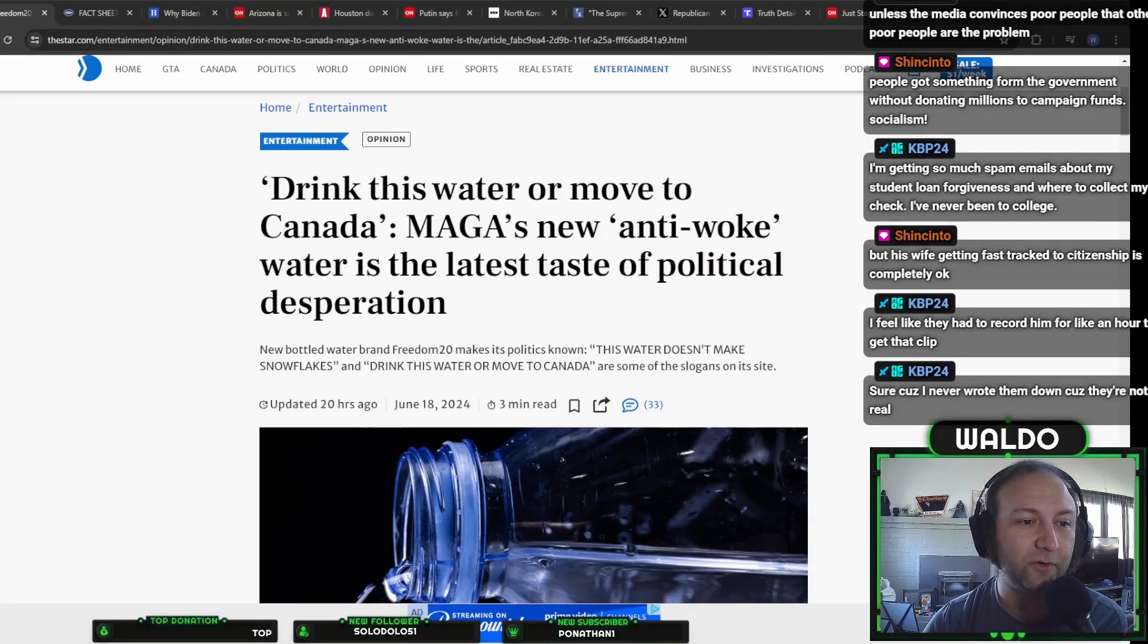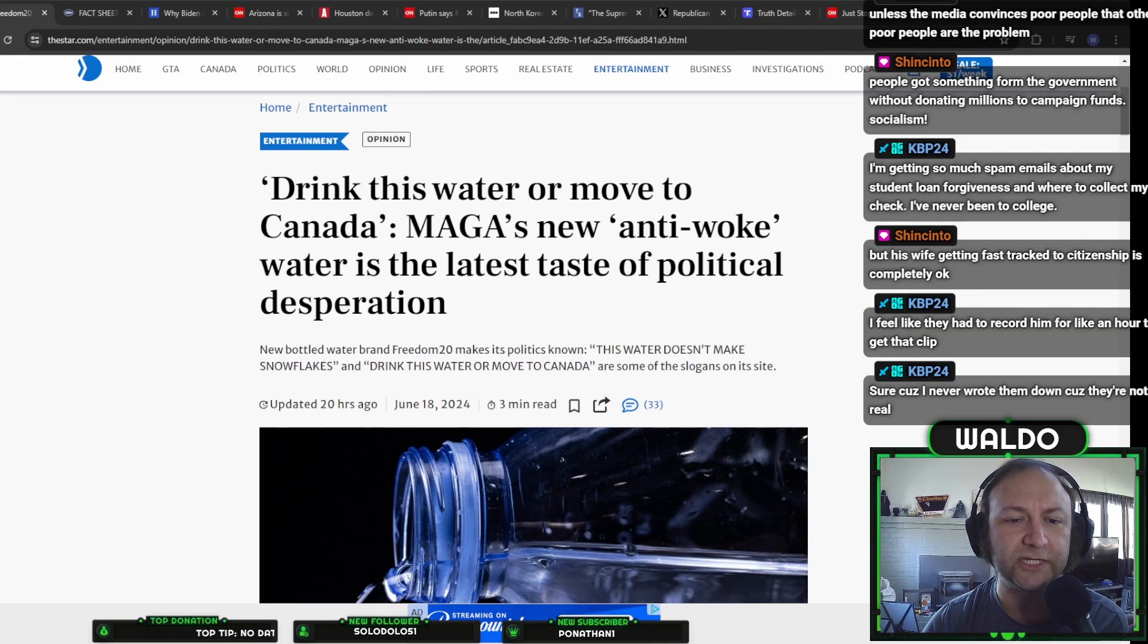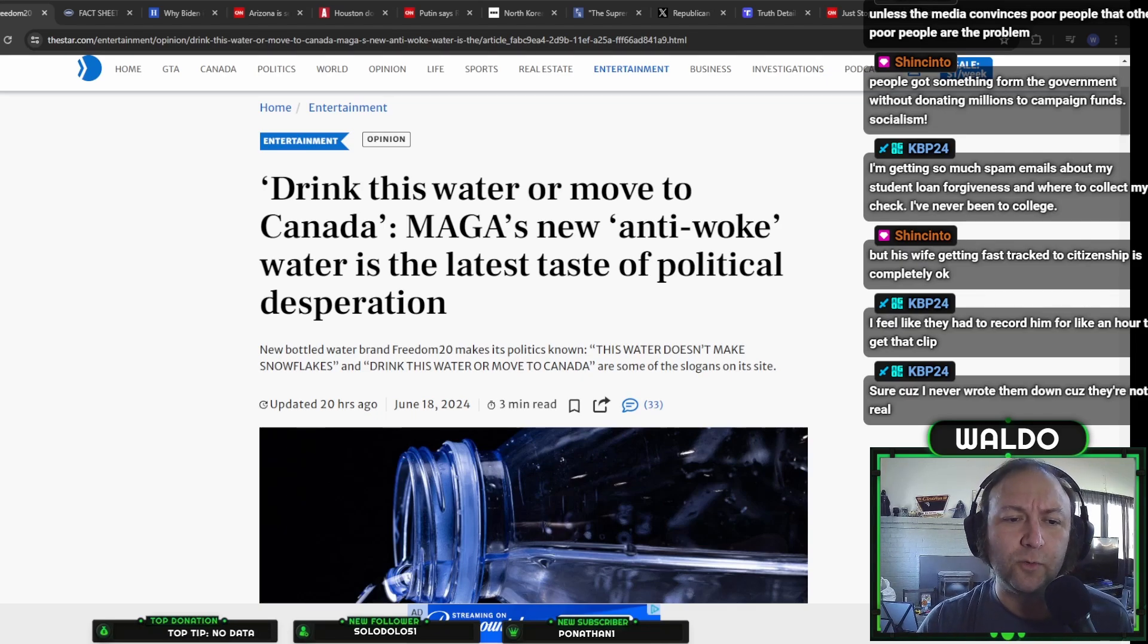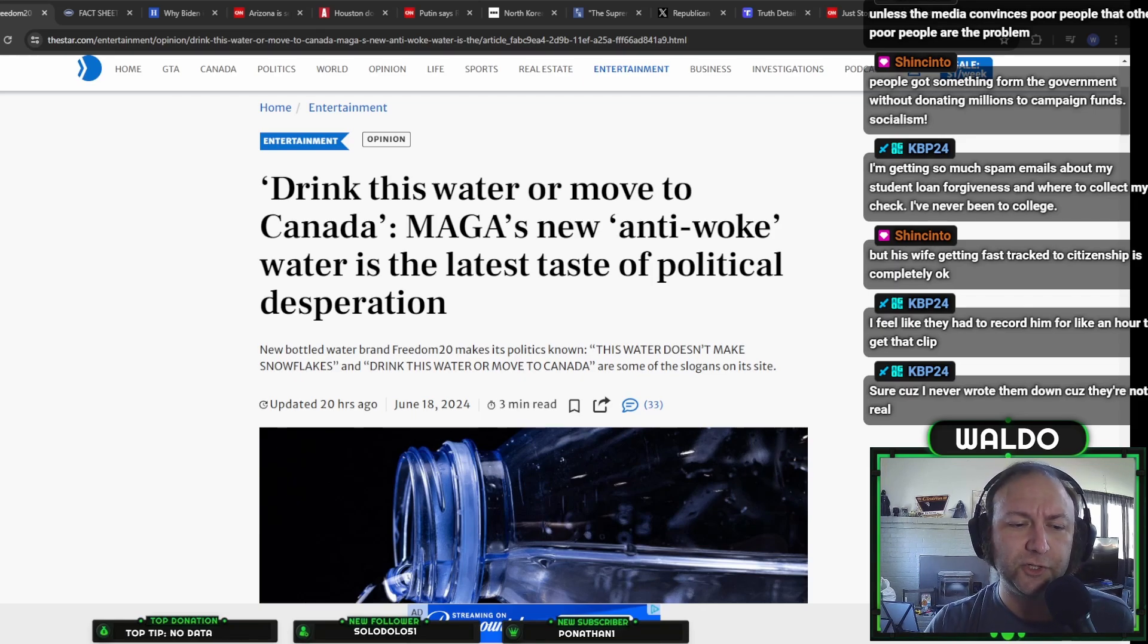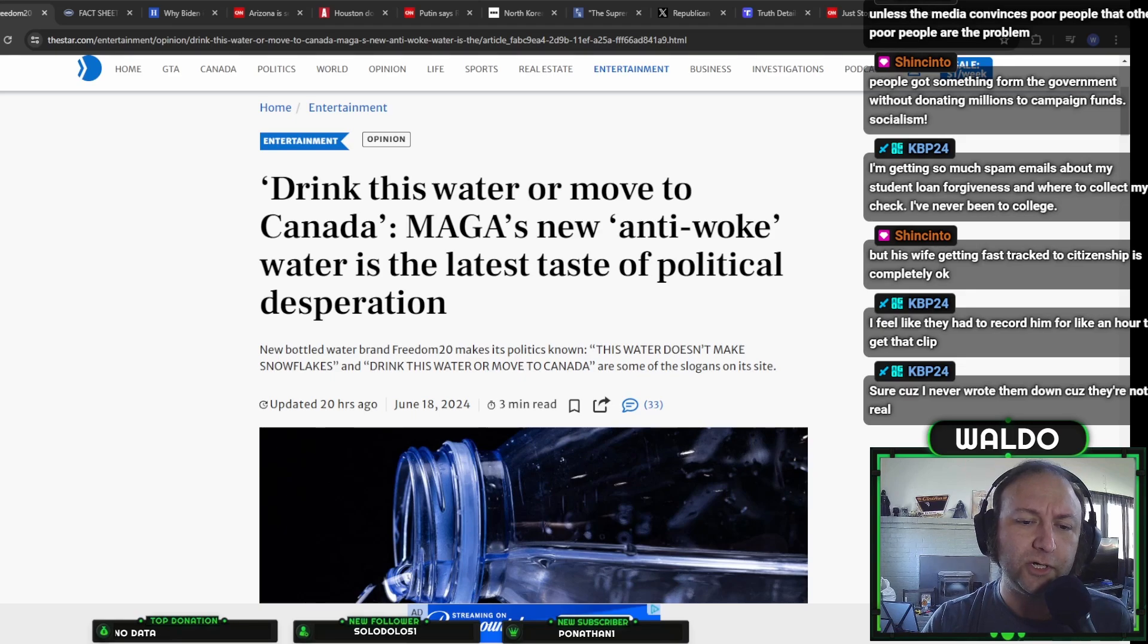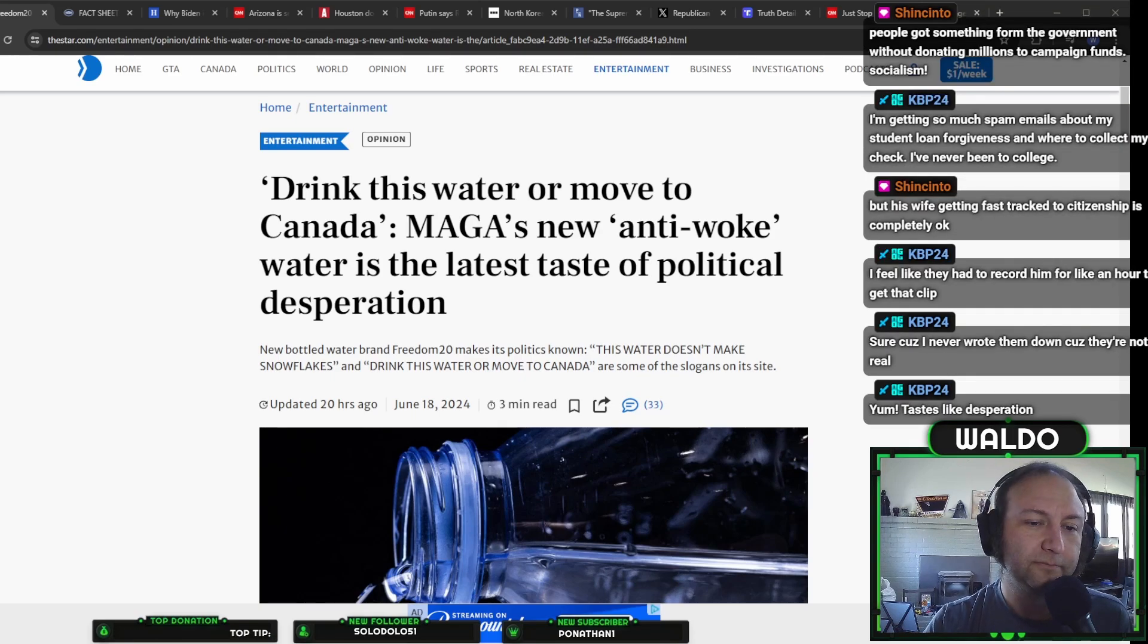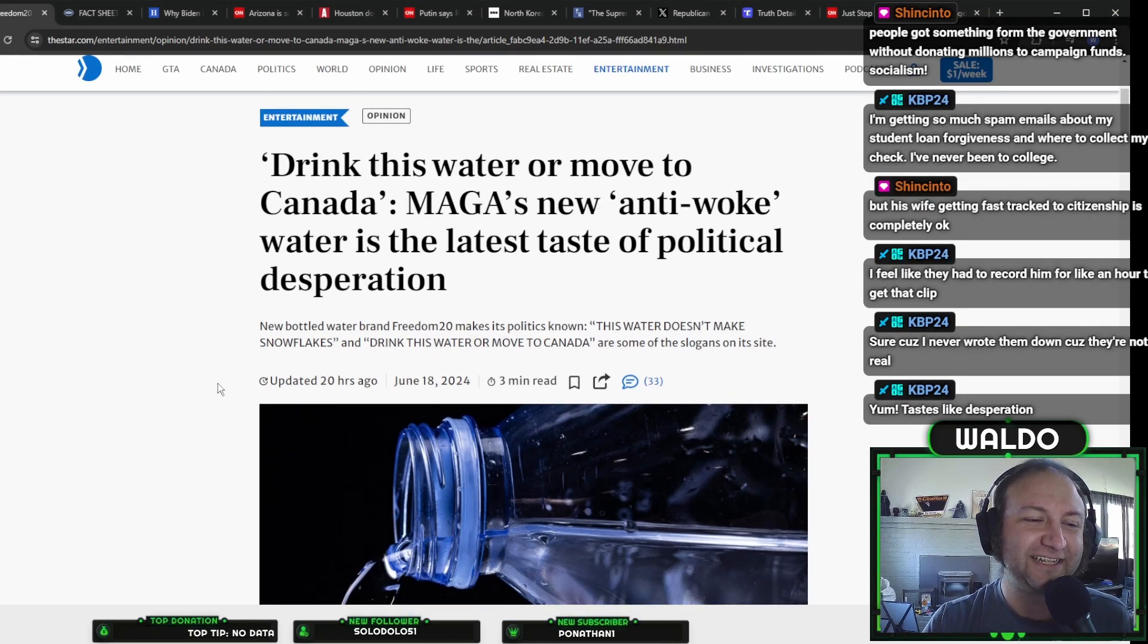Drink this water or move to Canada. MAGA's new anti-woke water is the latest taste of political desperation. MAGA water. Don't drink water like a pussy. Drink our MAGA water. It's not woke. Yum, tastes like desperation. Delicious, delicious desperation.